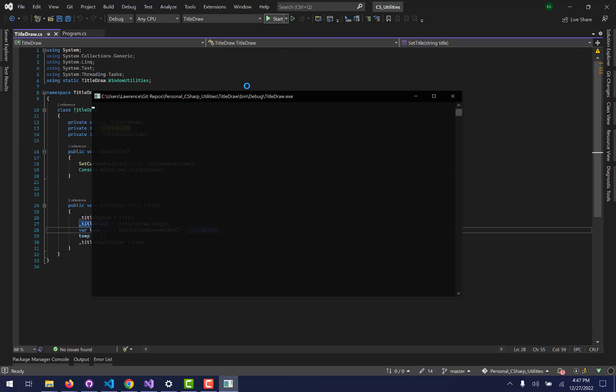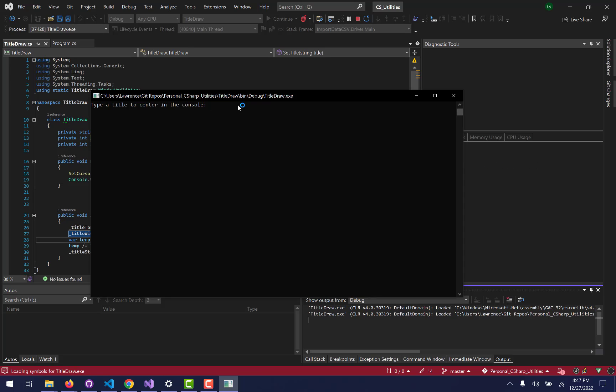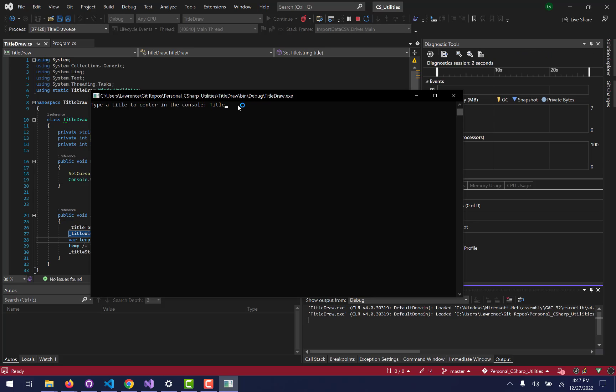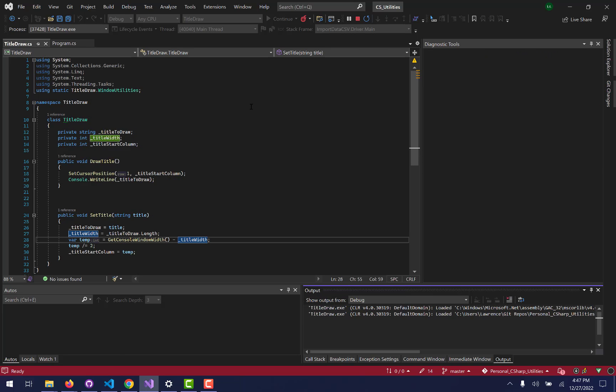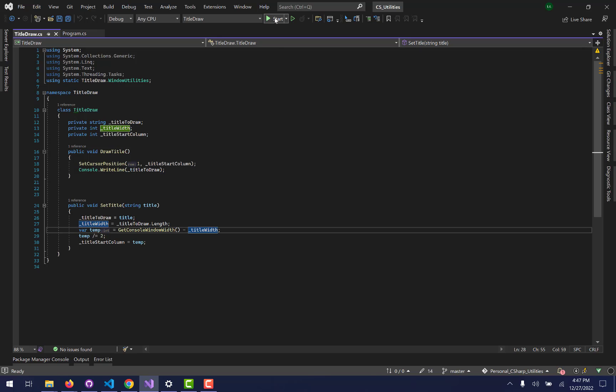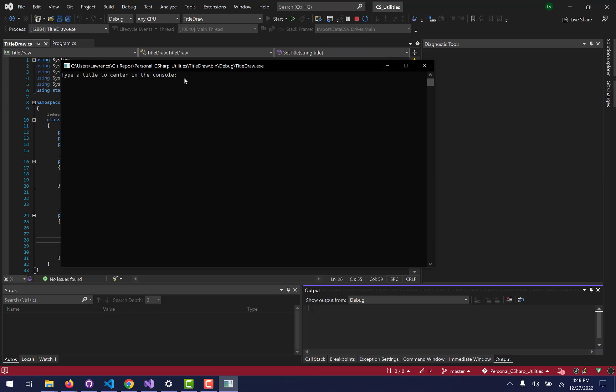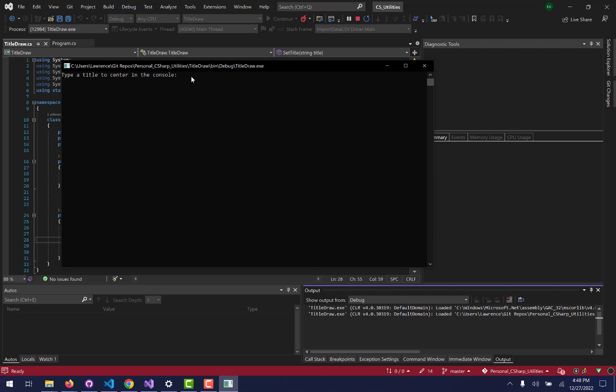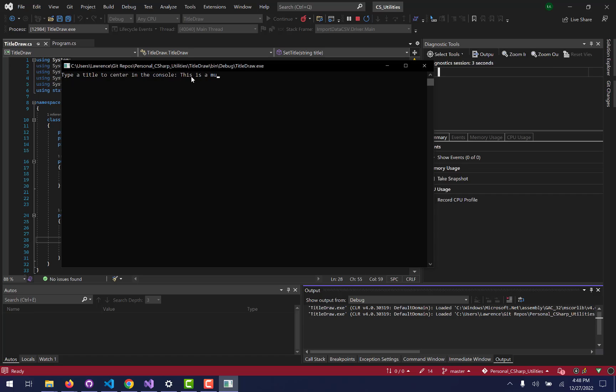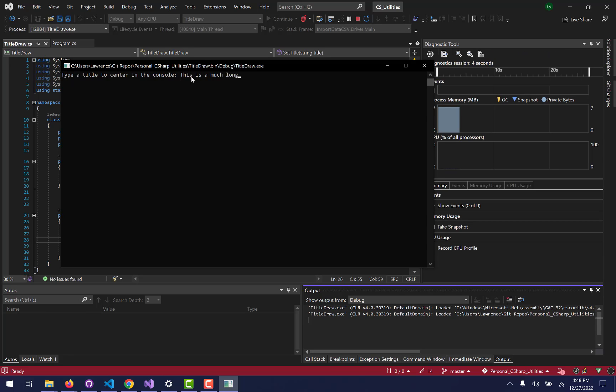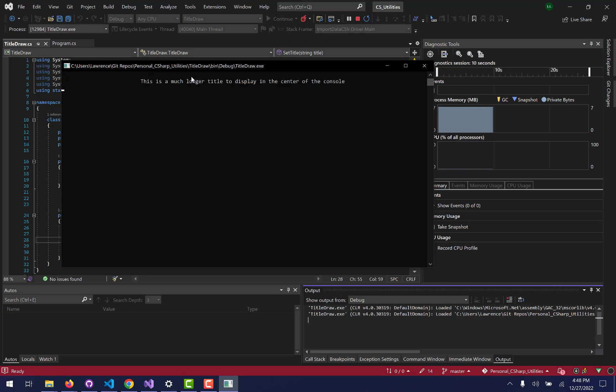And so if we do that again but I make the title shorter, then we just call it title, it will still center it. And if I do that again but I make the title longer, this is a much longer title to display in the center of the console, it will still center that as well.